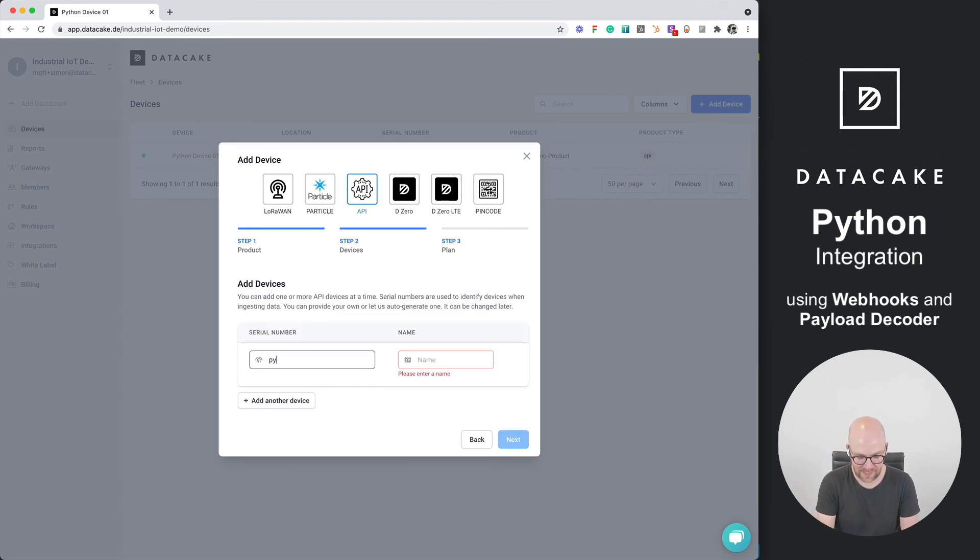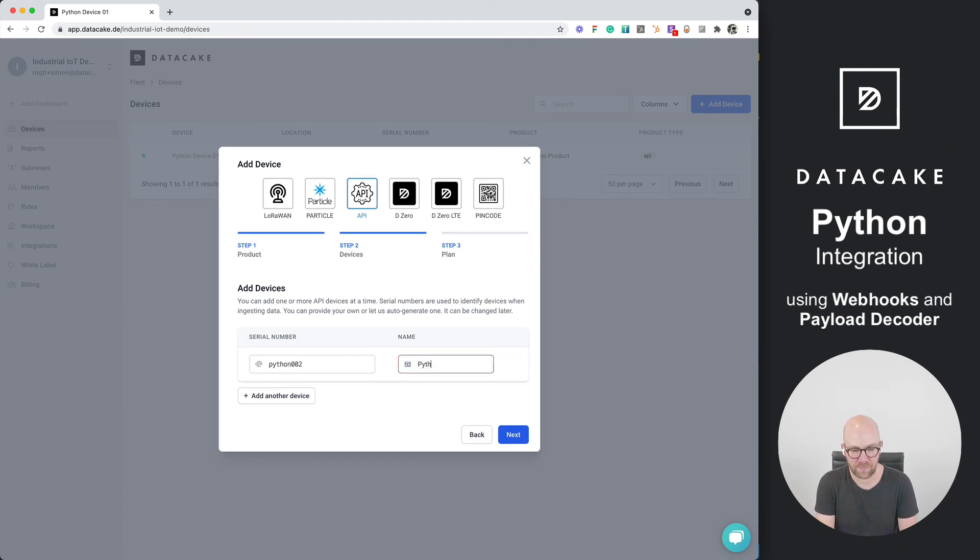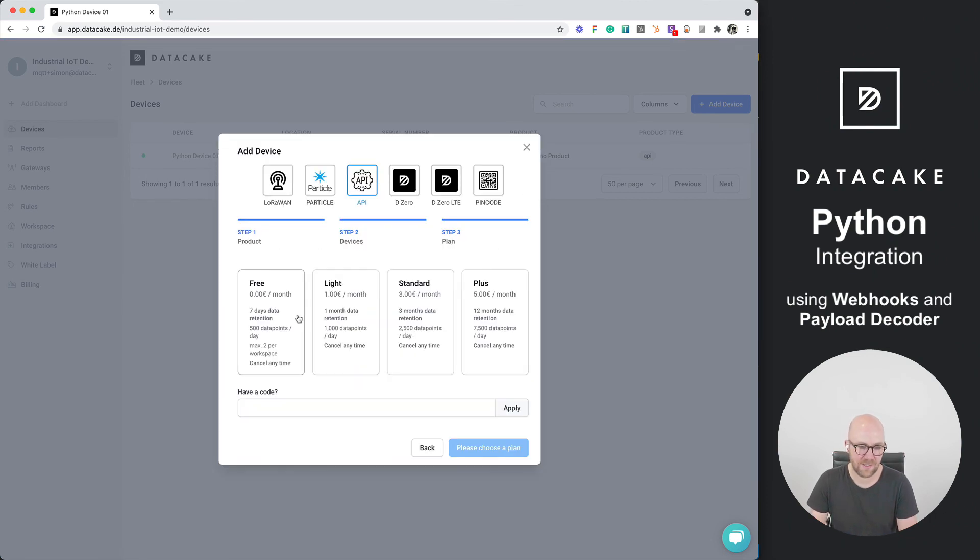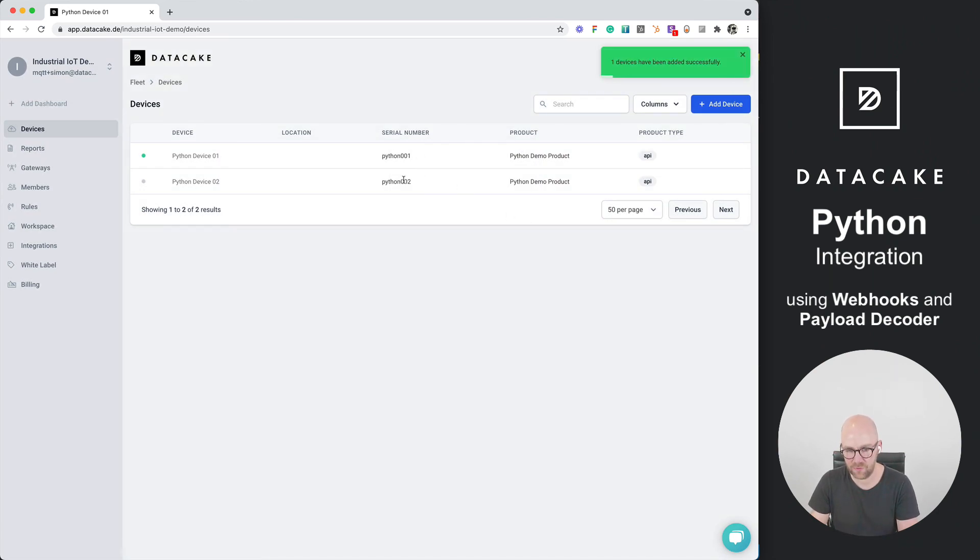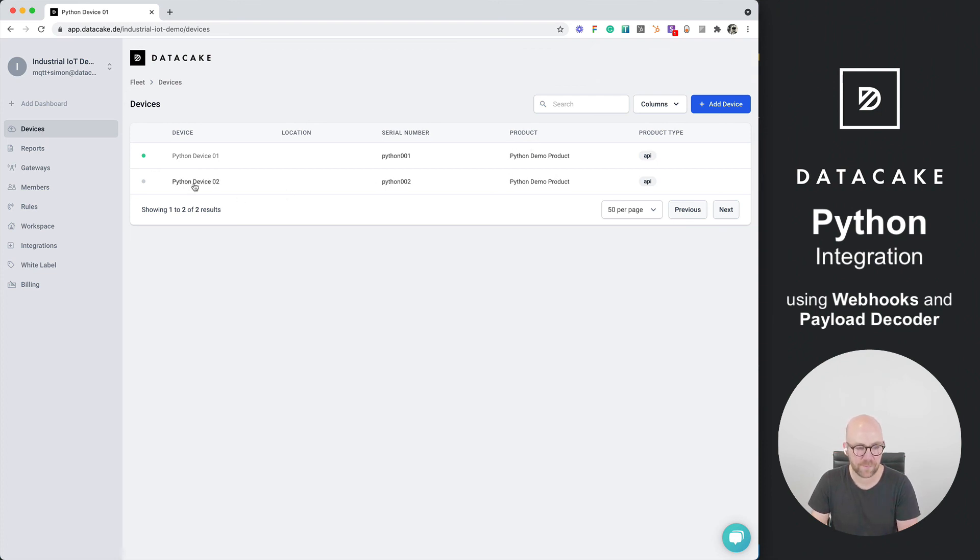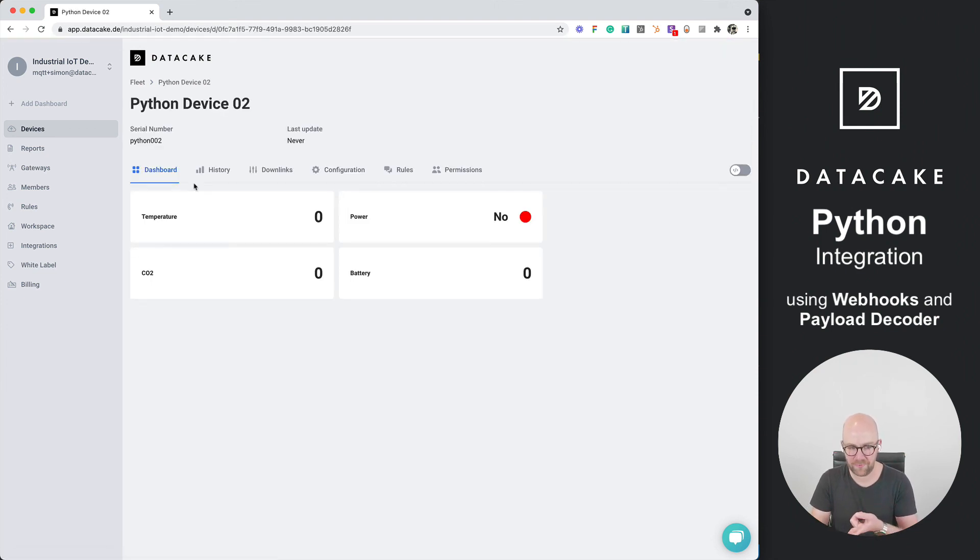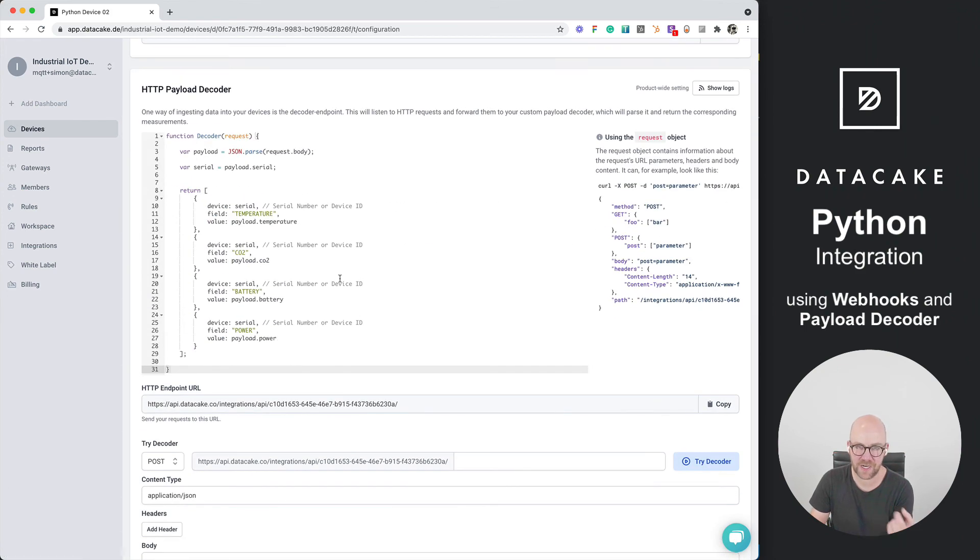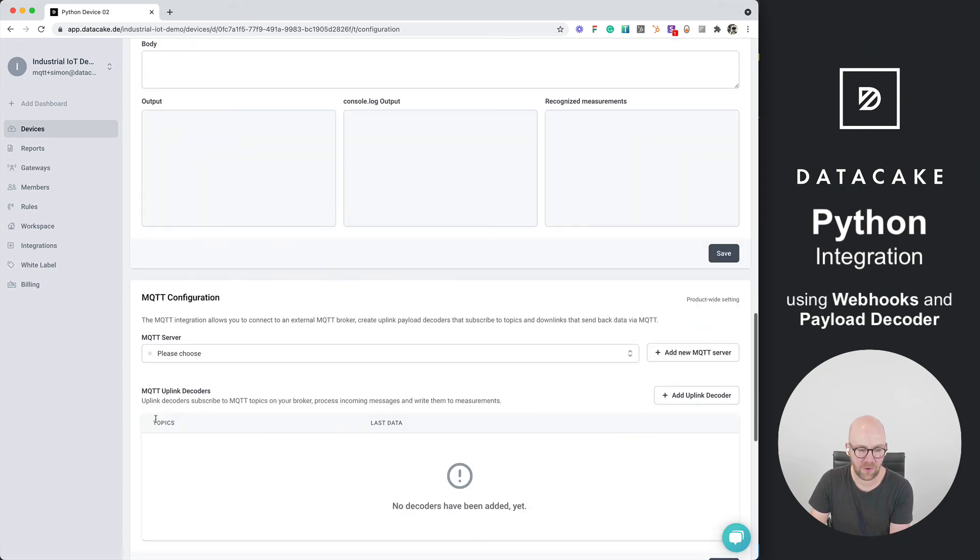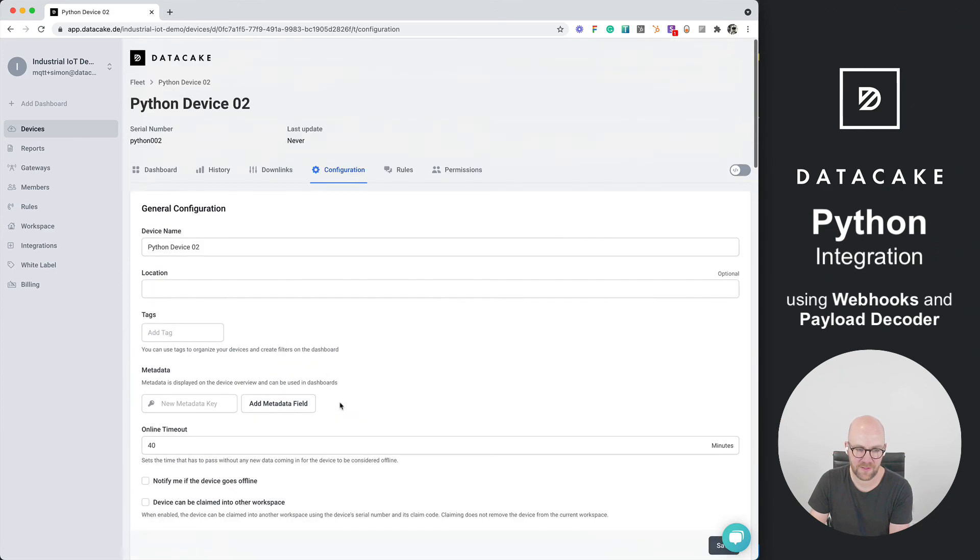Press on next. And instead of using Python 001, we create Python 002. Call this Python device 02. Press on next. Free plan once more. And this will be added to our list of devices. So right now you can see two different serial numbers, but they are both belonging to the same product. Means that if I now go and access the Python device 02, it will have the same dashboard. And in the configuration, the payload decoder is shared with the product and also the database fields have been set up.